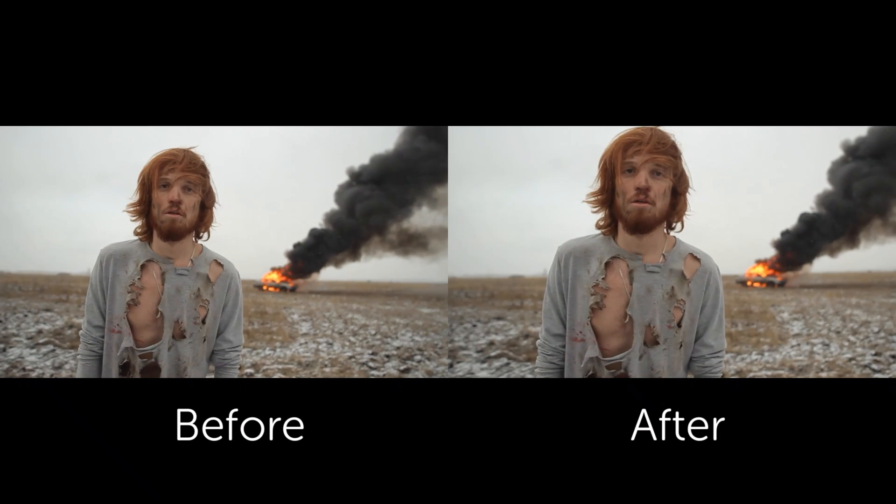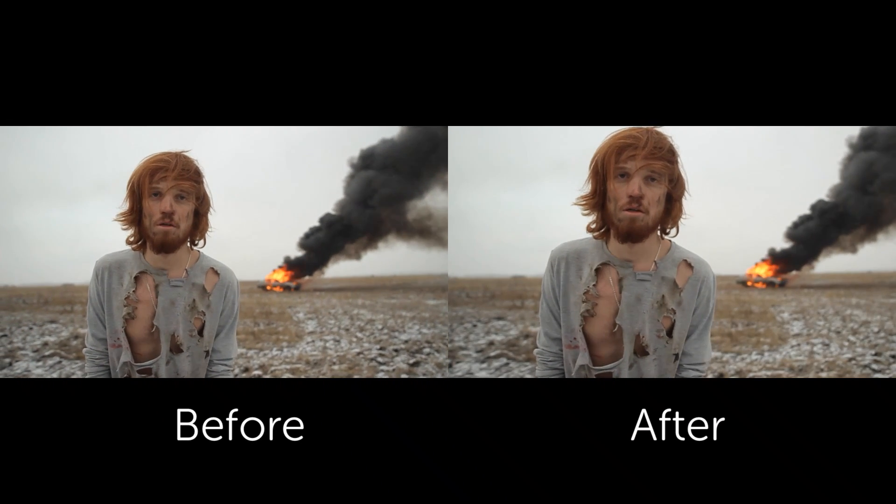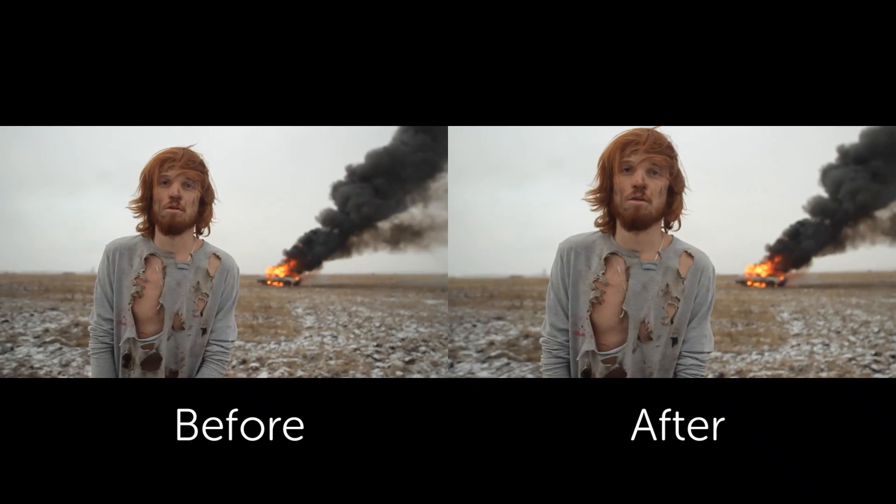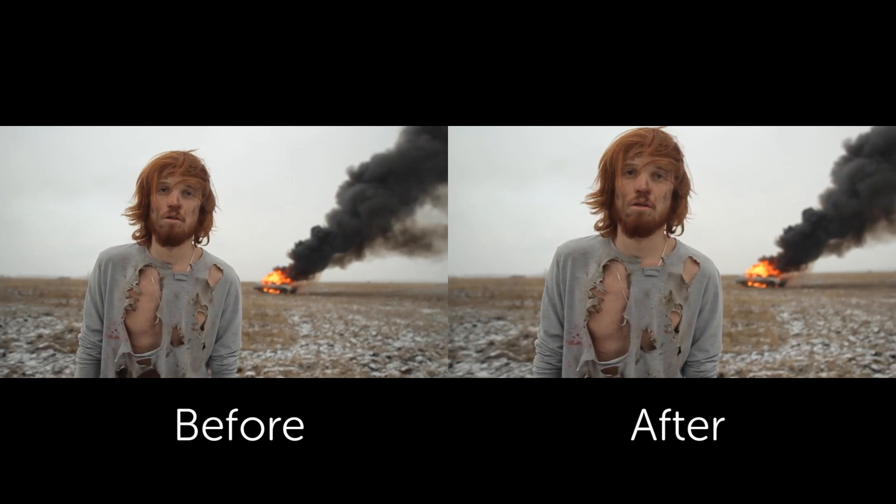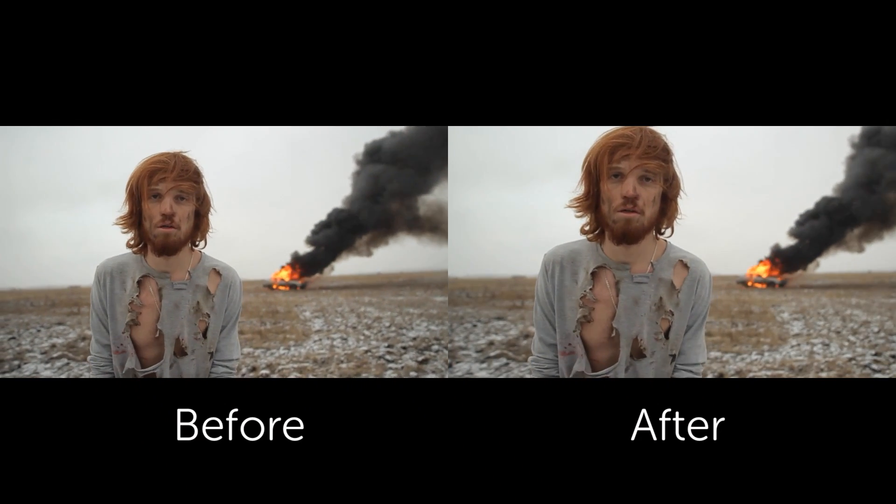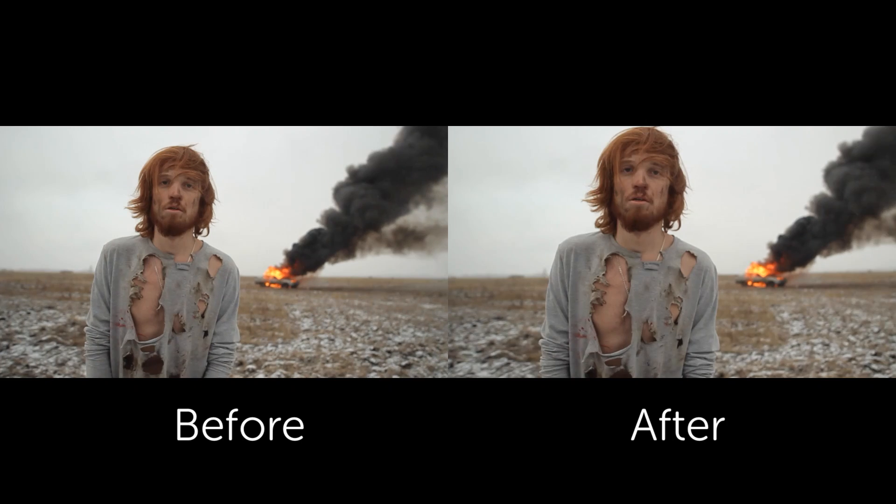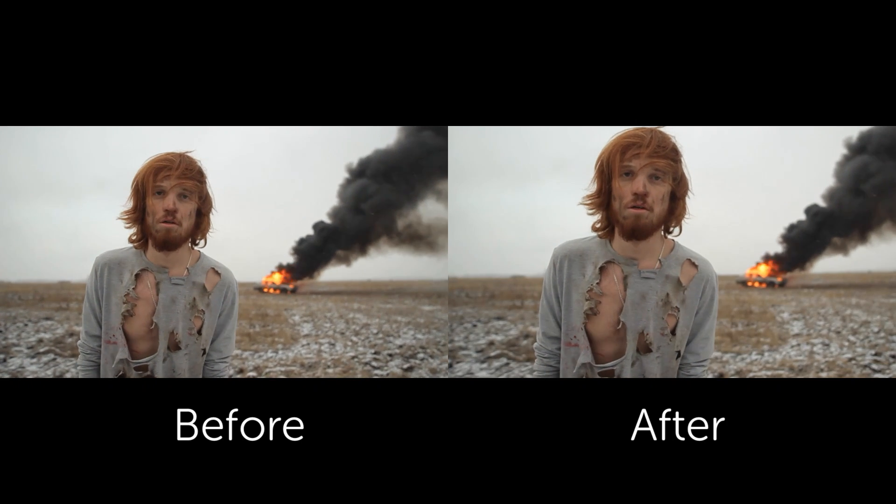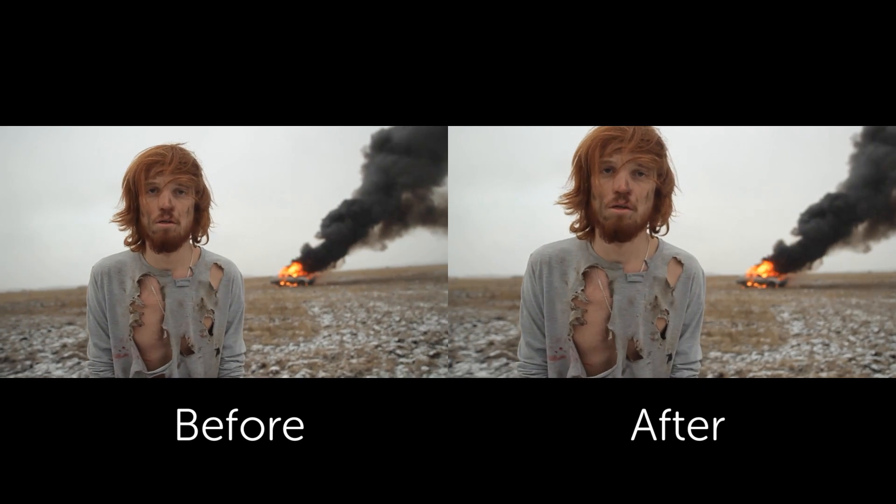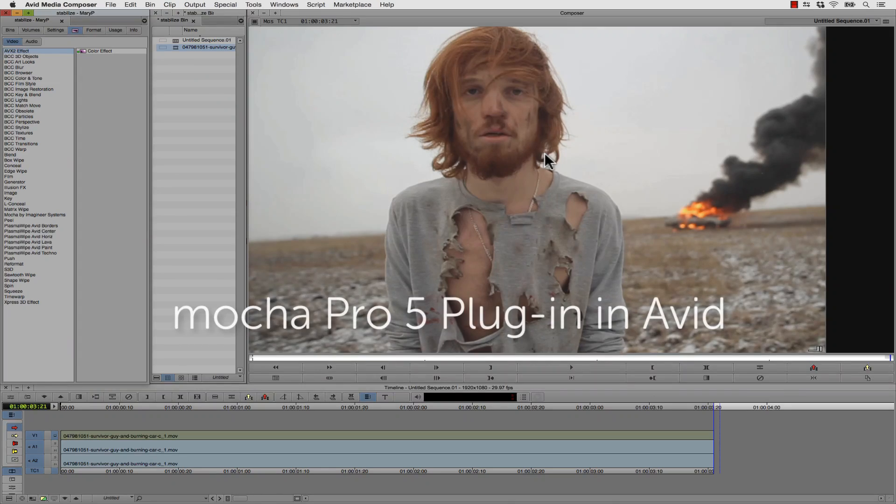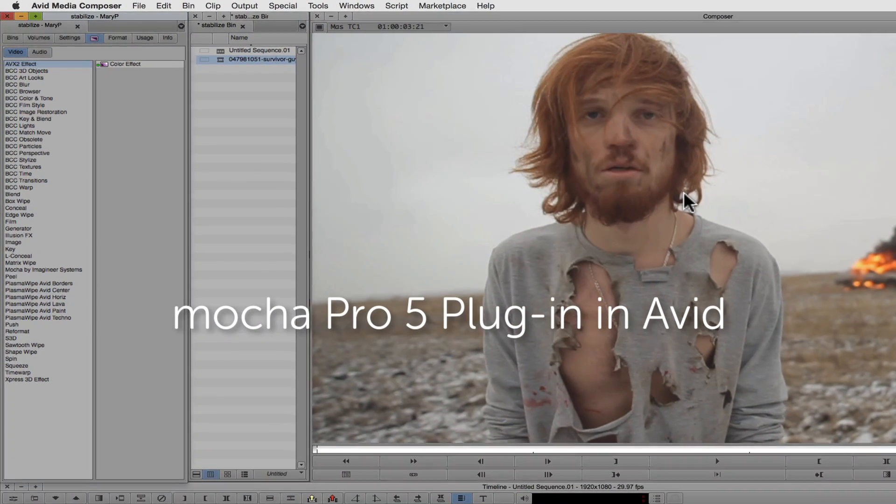The first shot we're going to show you is a handheld shot that we're going to convert to a lockdown shot, and we're going to show you how to do that using the Mocha Pro plug-in to stabilize your shot right on your timeline.